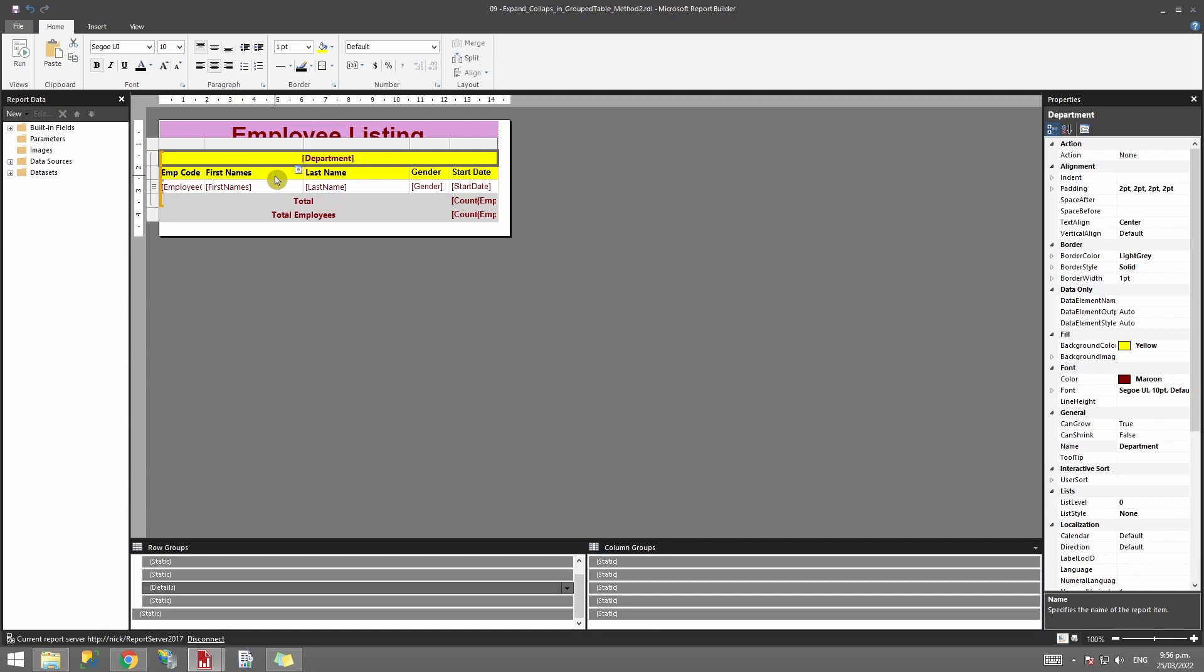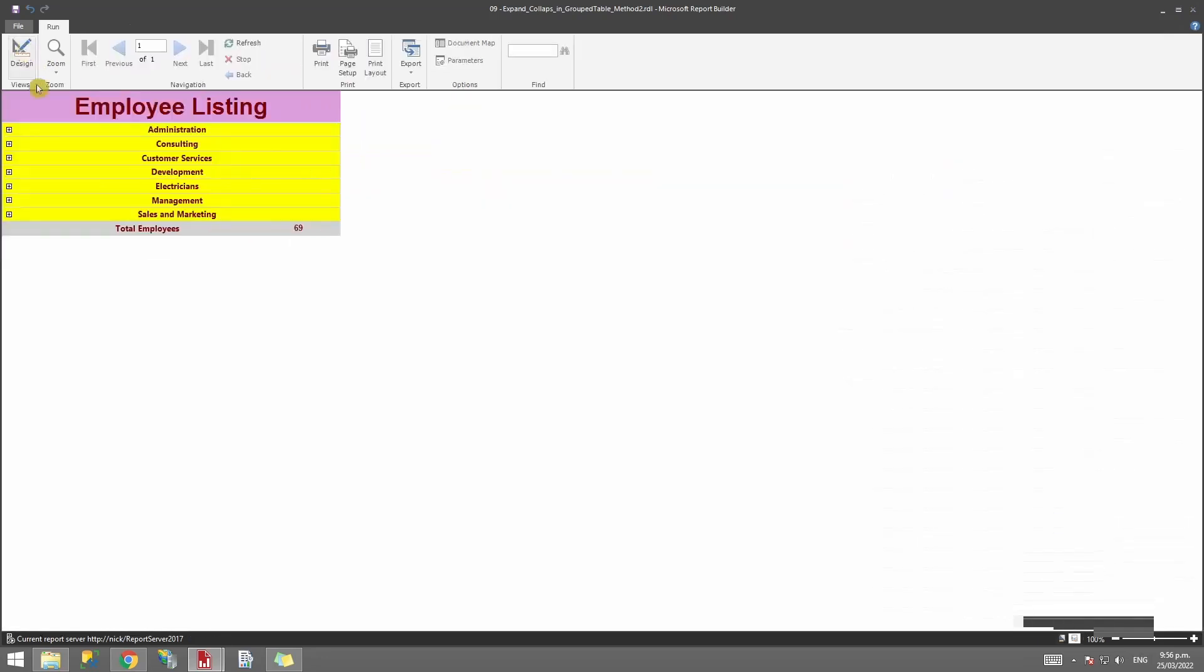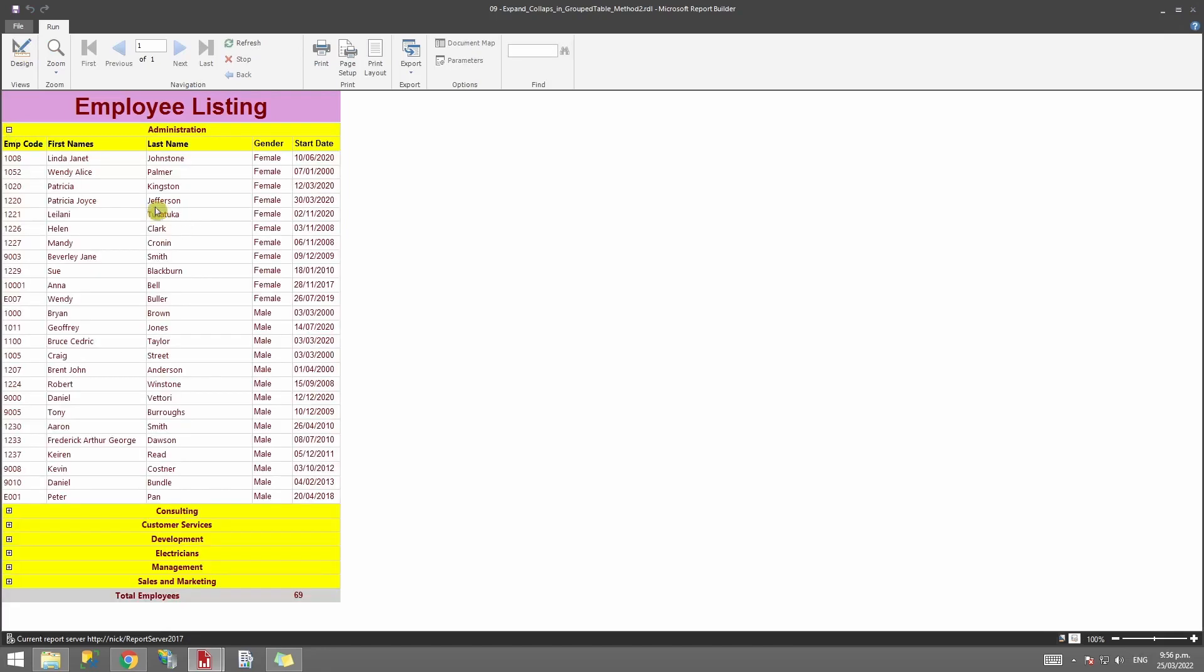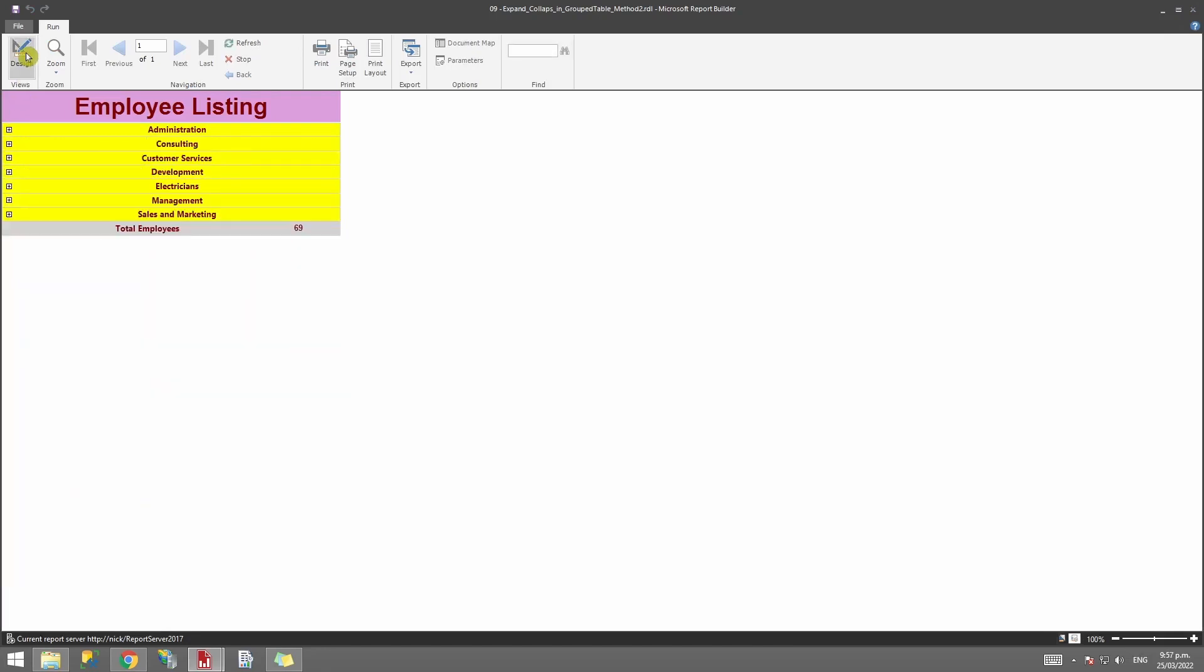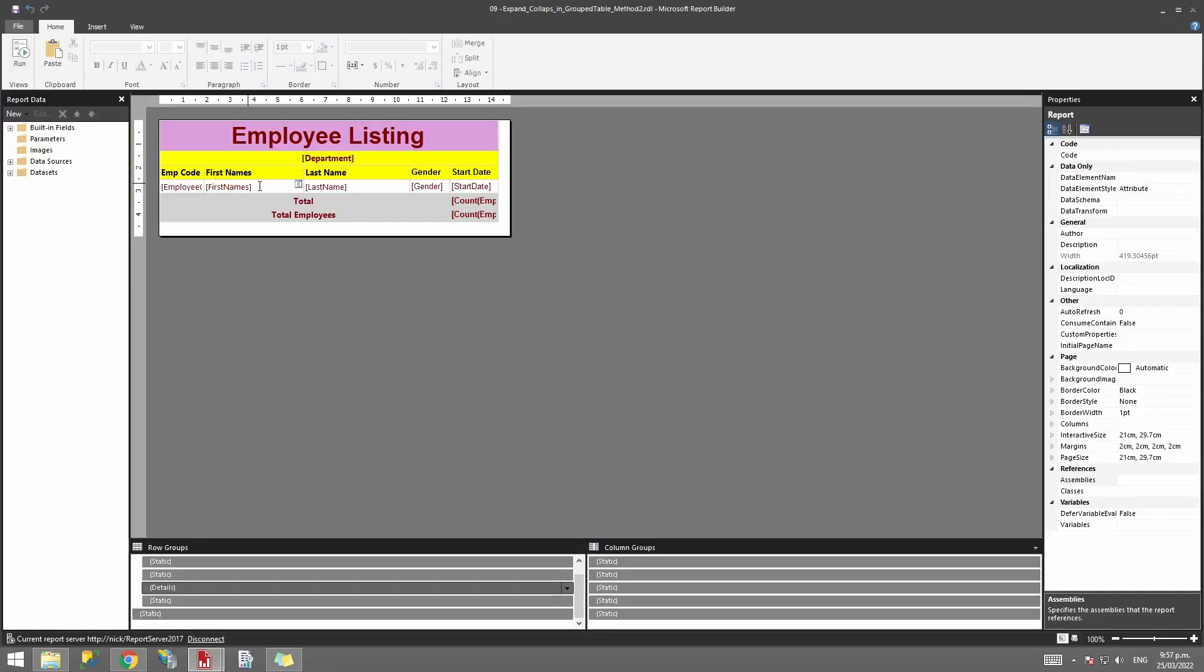The difference you would see over here is that this is speaking from here and this is speaking from here. The advantage of having it in the header is you can hide everything between the header and the total value as well.